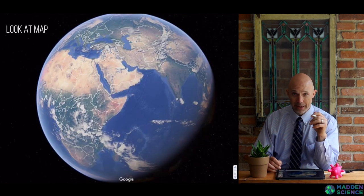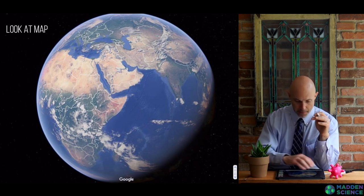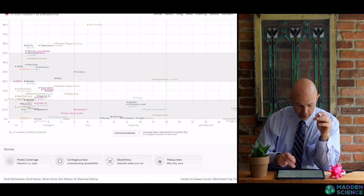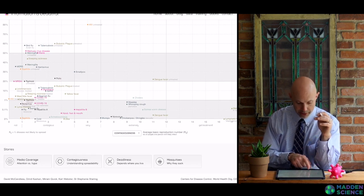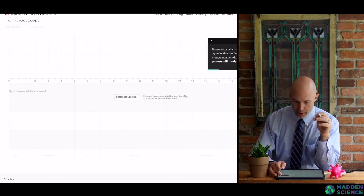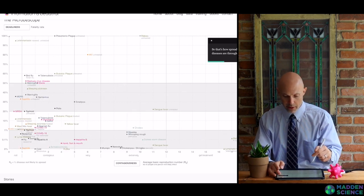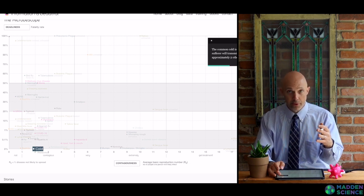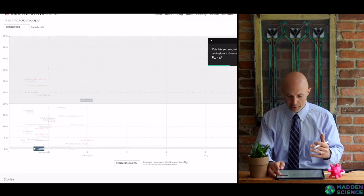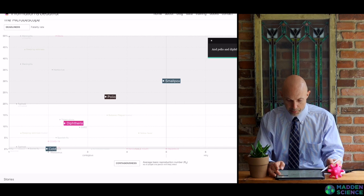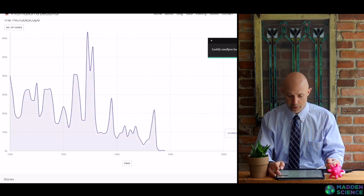You might want to have a map handy to see where this stuff is happening. From the Microscope website, you can run through a series of stories. Looking at contagiousness first, there's an R0 value — the number of people one infected person spreads it to. A cold comes in at around 2. Smallpox is much higher, as are polio and diphtheria. Smallpox has been wiped out; diphtheria and polio have been massively diminished. Polio is one of the major efforts of the Bill and Melinda Gates Foundation — just 21 cases in 2017.